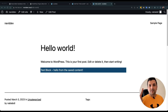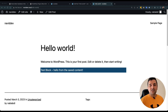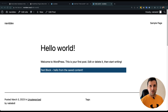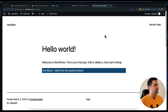Hi guys and welcome back to the Gutenberg block development series. In today's video we are going to see what's going on in our code structure and what is really going on under the hood of the Gutenberg block that we created in the last episode. Let's dive in and see what's going on.